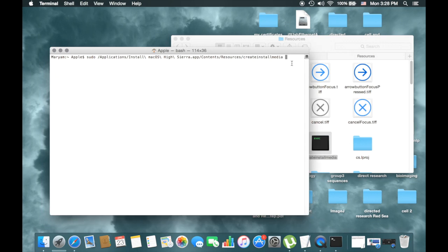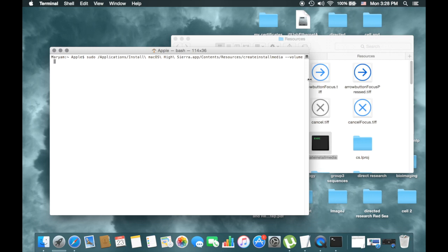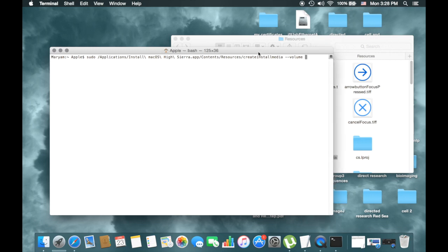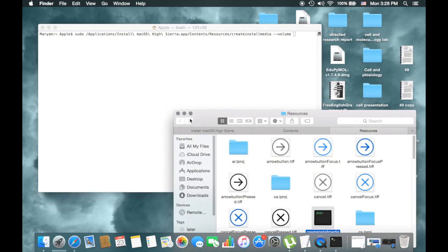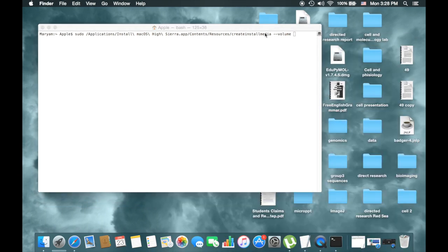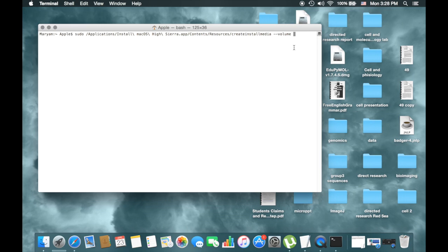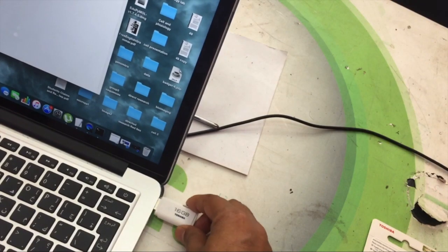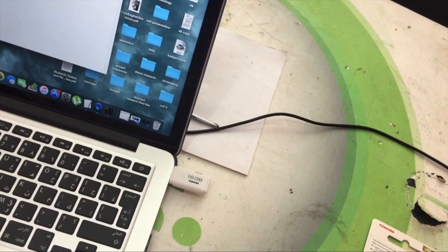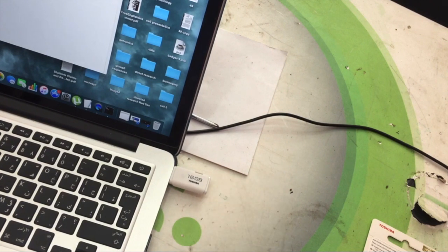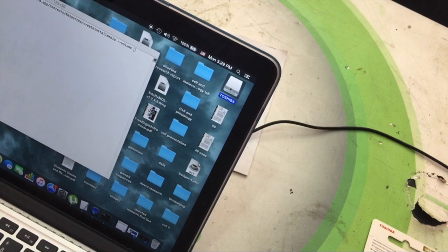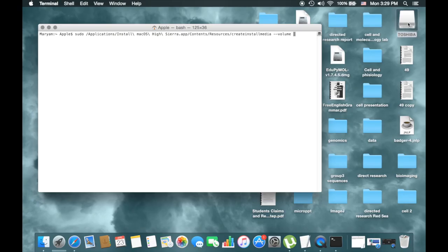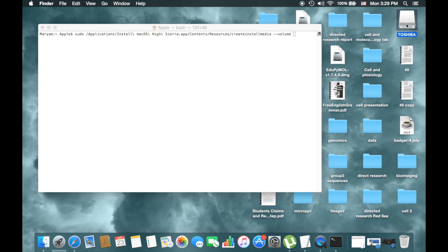And then --volume, volume followed by a space, and then you put the USB flash drive in the Mac. It will erase everything on your flash. And then --volume, this one the flash drive.